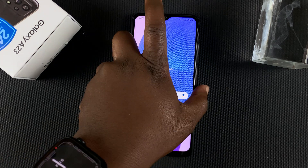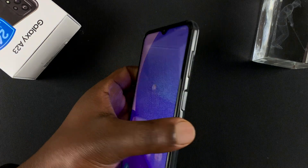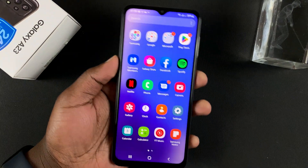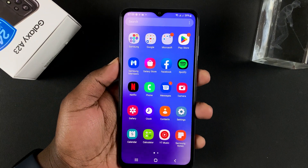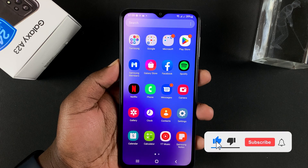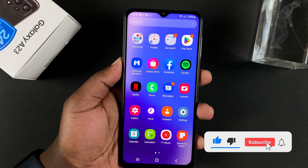What's up guys, in today's tech tip, I'll be showing you how to take screenshots on your Samsung Galaxy A23.